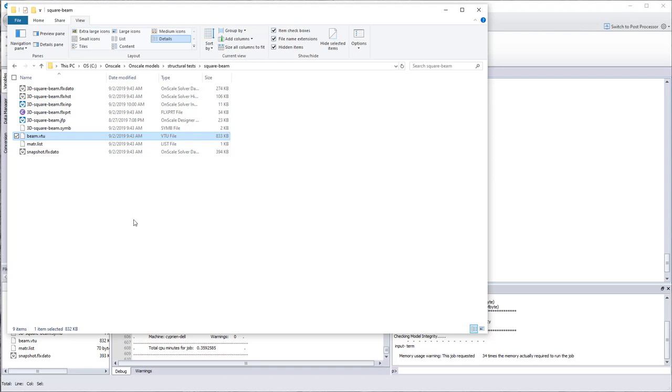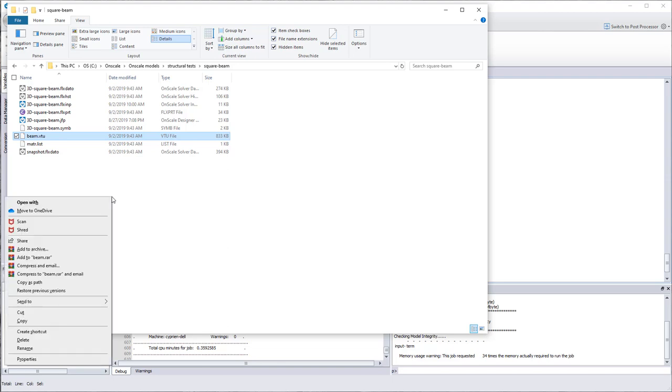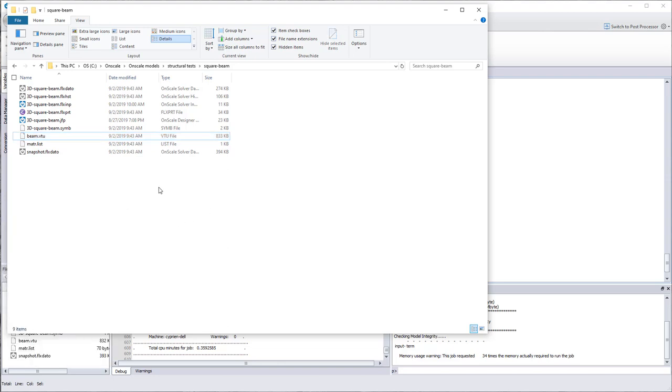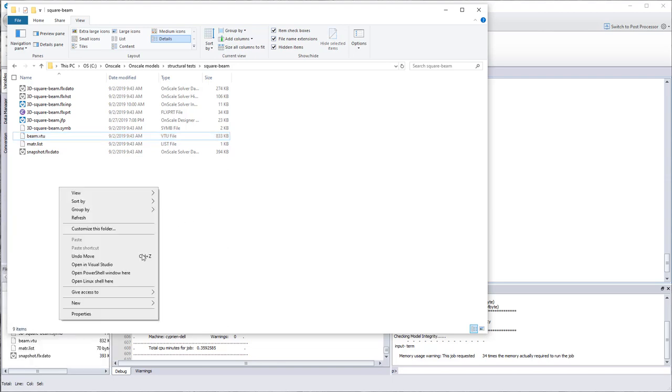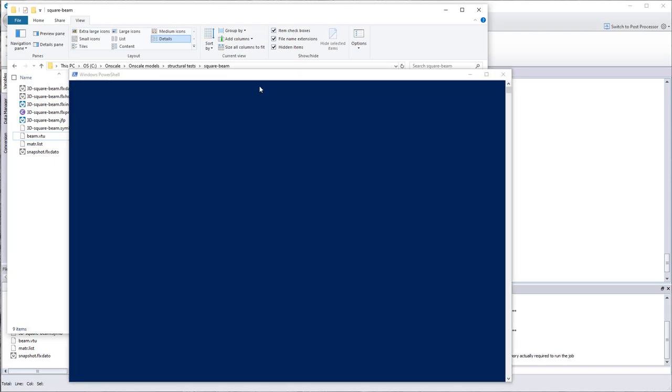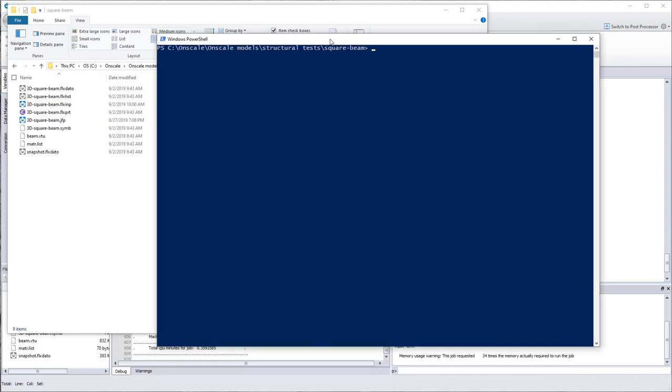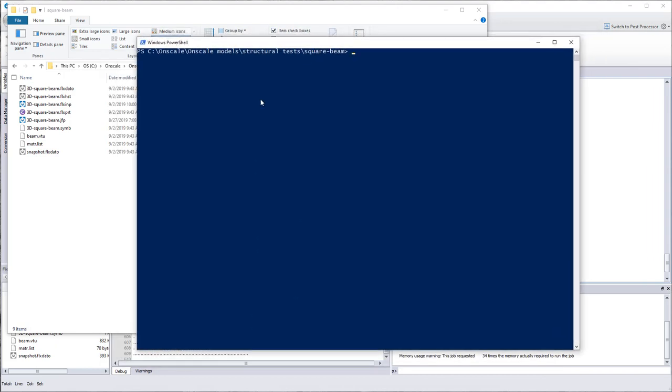So to open that in ParaView, the easiest way I found is to press the shift key, right click, and then open PowerShell window here. And you open the PowerShell, and if you have ParaView installed—so you need to install ParaView first on your computer, of course—